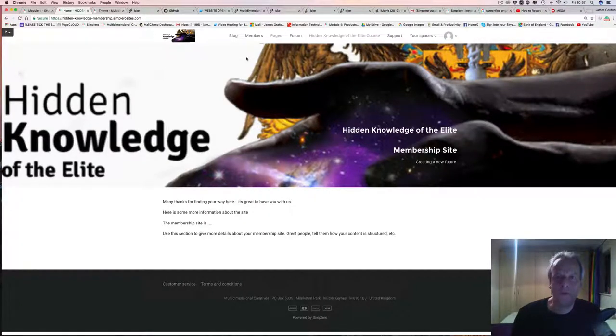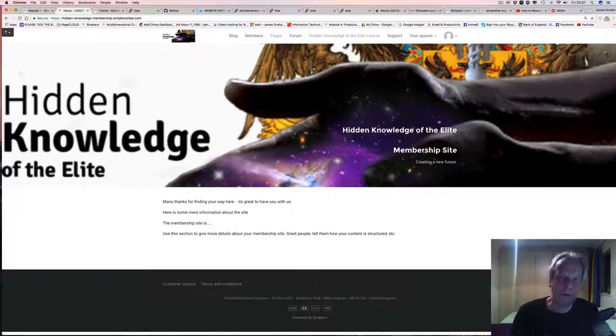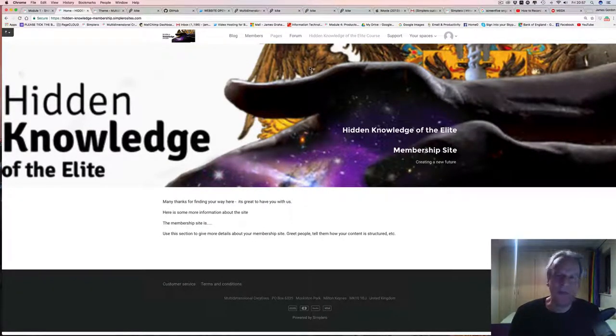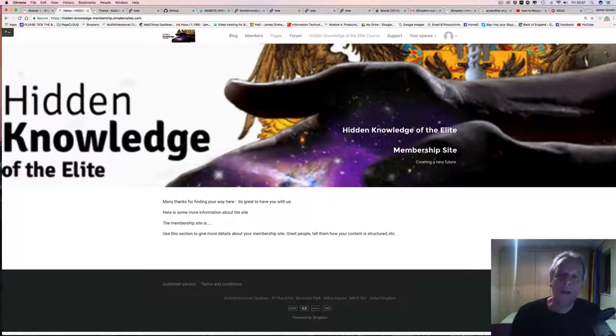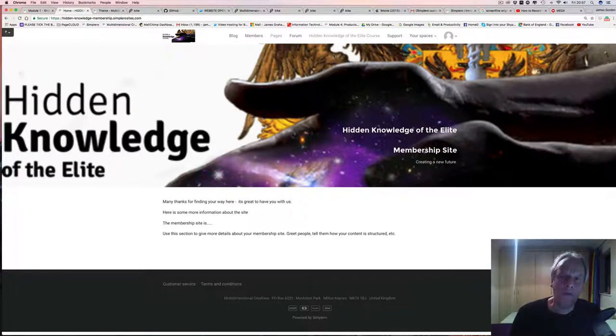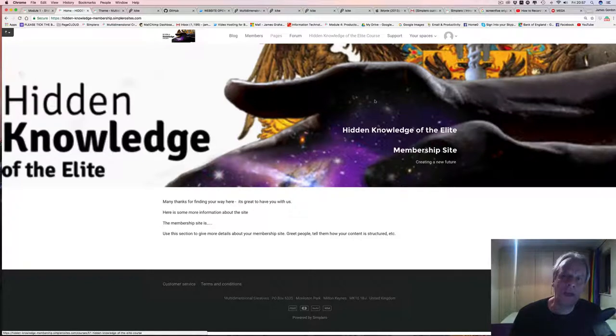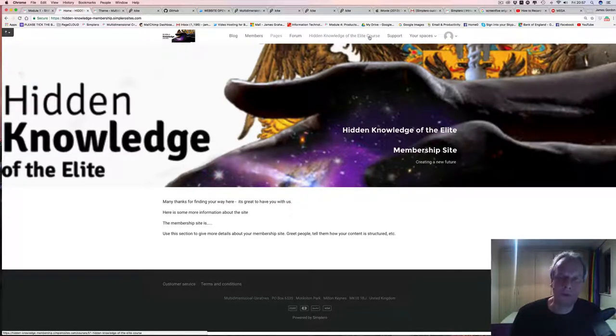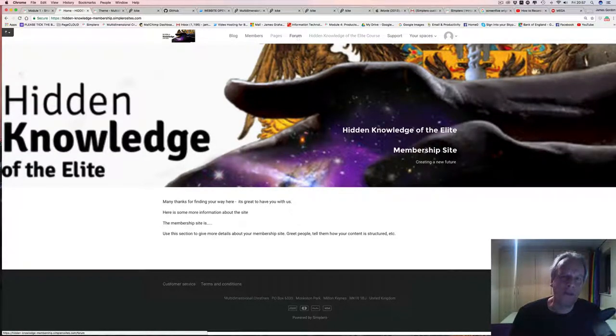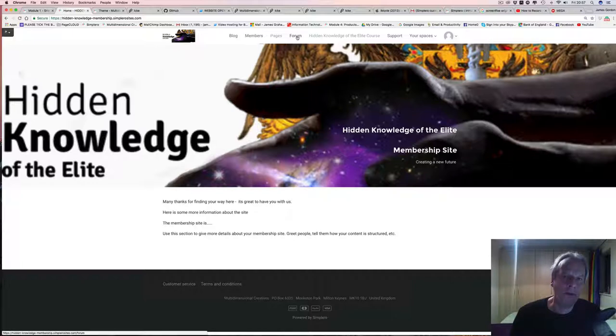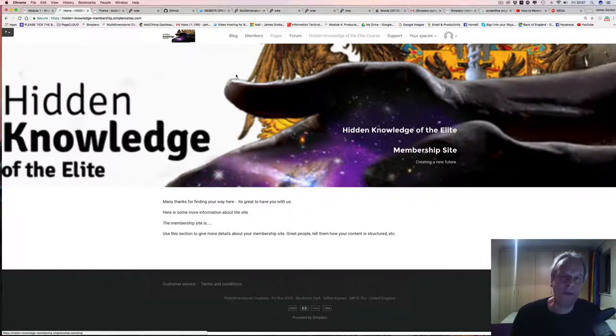I just wanted to ask one or two questions from my customer's point of view. One of them is the navigation - on the top here there's no navigation button to pull down the course modules. You don't get that on the forum either with the categories, and you don't get it on the blog.